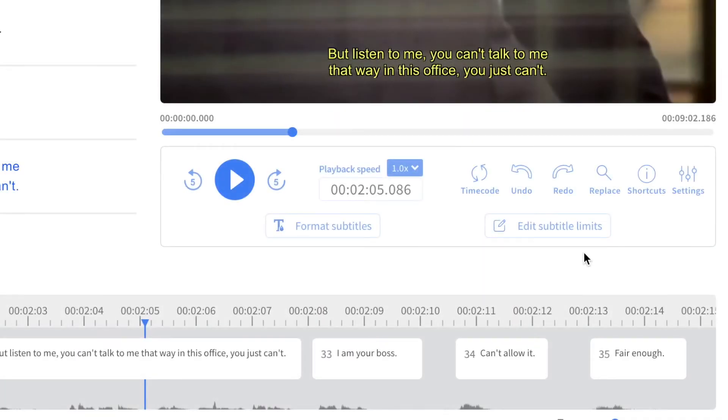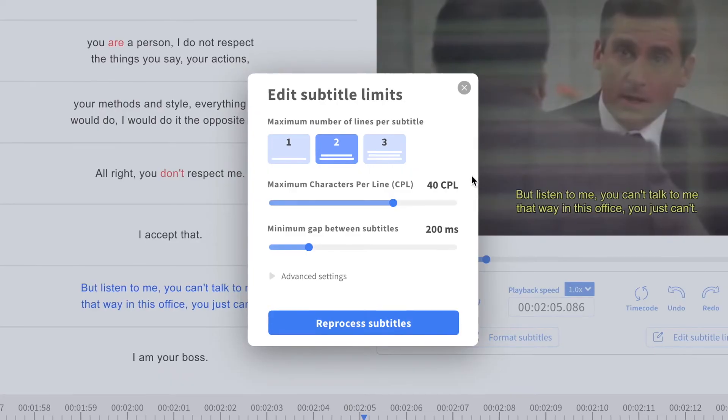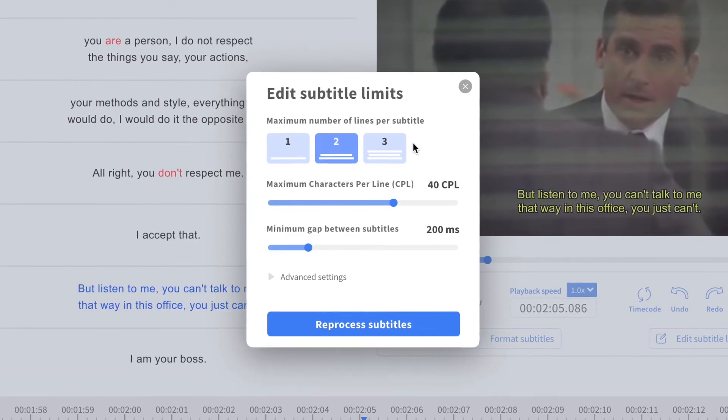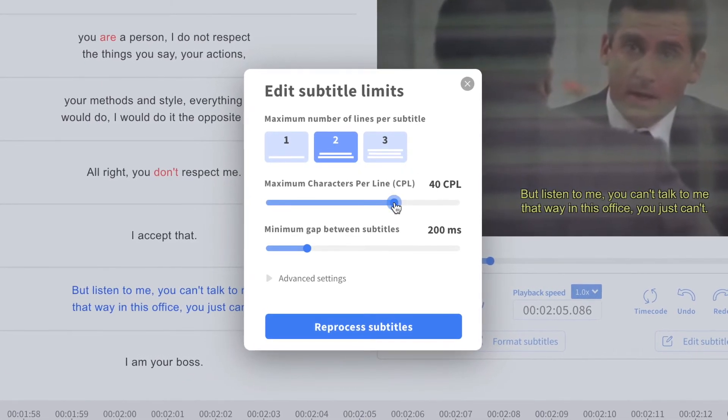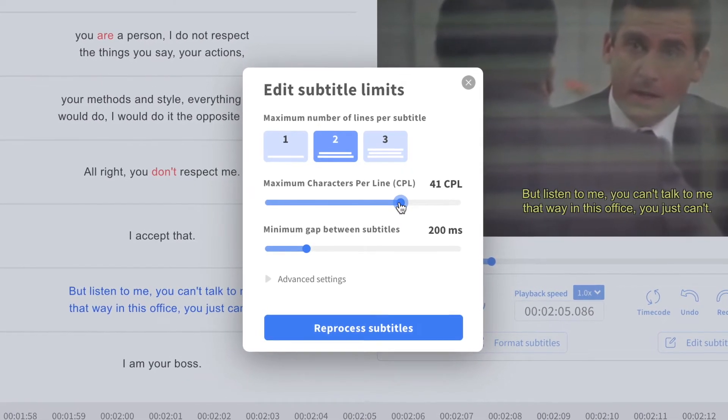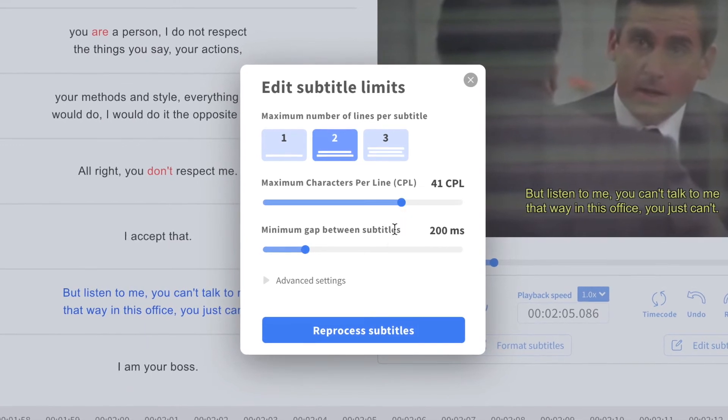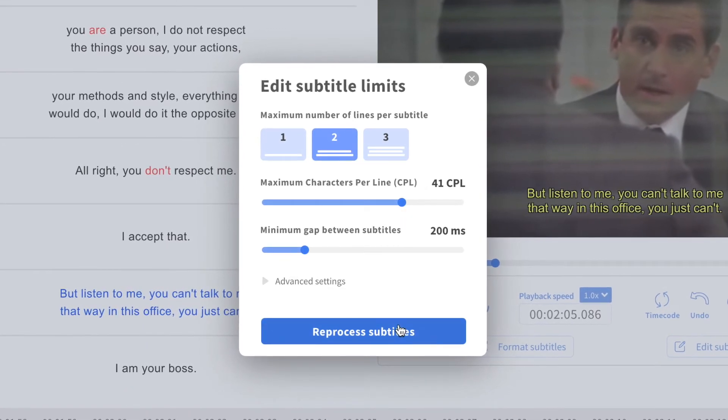You can also dive into subtitle limits, choosing the maximum number of lines per subtitle, maximum characters per line, or the minimum gap between subtitles.